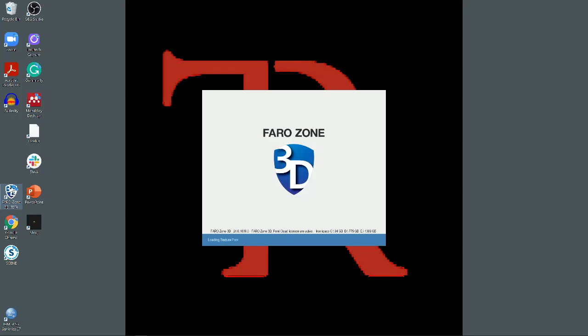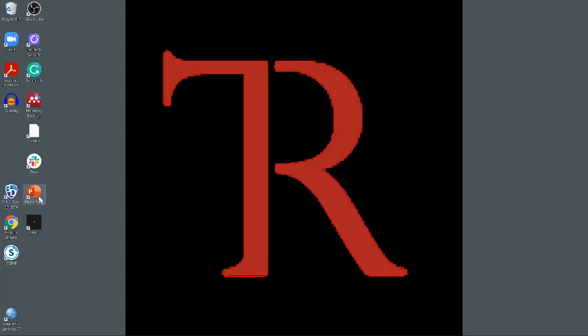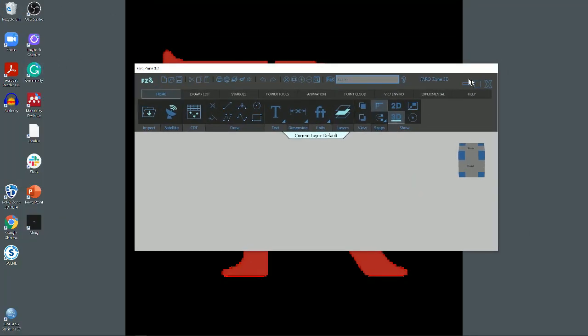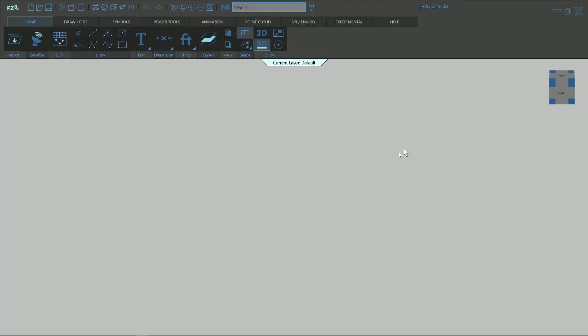We're going to pull this project into Faro Zone 3D, the point cloud, so we can add animations, do videos, whatever you want to do out of Faro Zone 3D. When you open up Faro Zone, you get the startup window. You can close it out or you can open just a new project. You can see this is just a new project, no name up here.